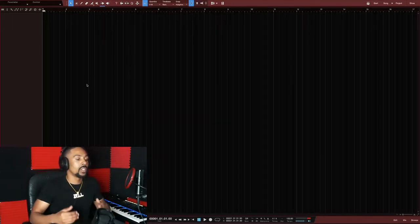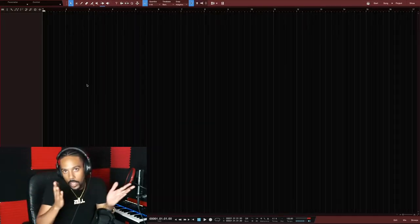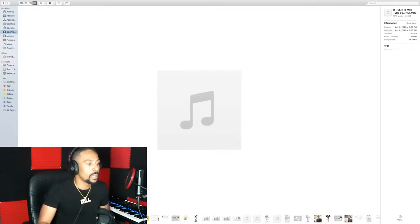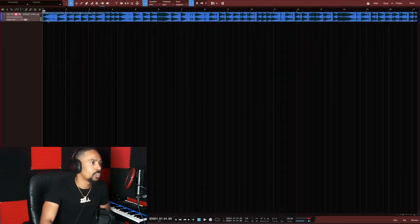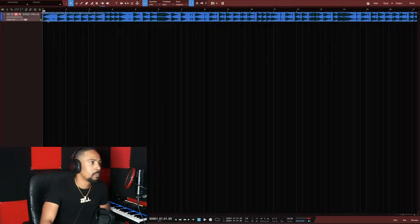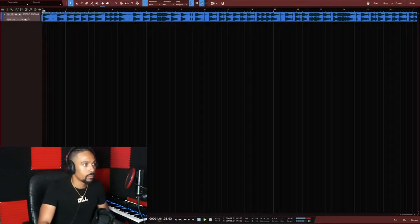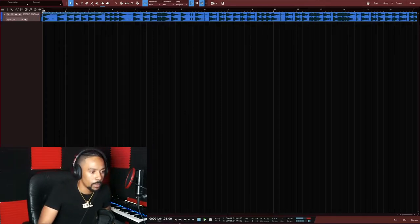First thing you're going to want to do is add a track. For my rappers and singers who don't make beats, just drag your beat from wherever it is on your computer and drop it in — most everything in Studio One is drag and drop. Now if I play it, you should be hearing that beat.